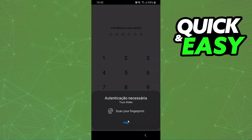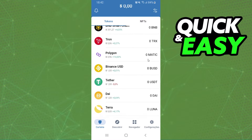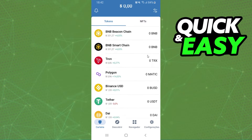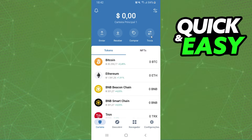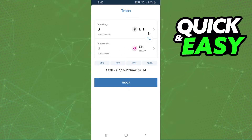The first thing you need to do is log into your Trust Wallet and log into your account. After that you will see several cryptos, but the option that interests us is this one right here with two arrows. Click on that.